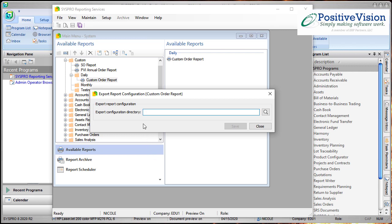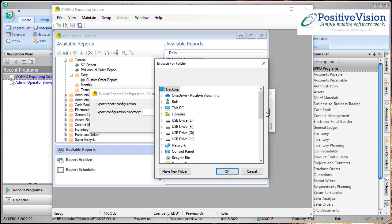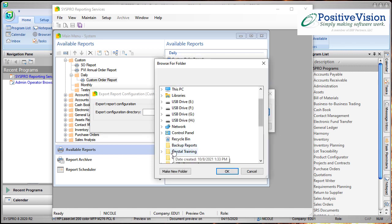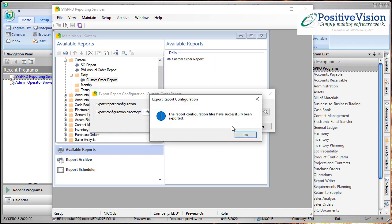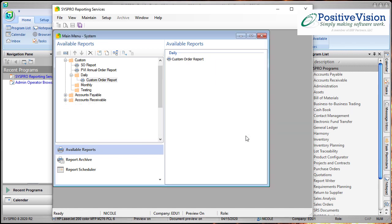The next thing it wants to know is where should I save this export to? I'm going to go ahead and choose the Browse and on my desktop I've created a folder for my backup reports. Now I click Save and it exports it out.